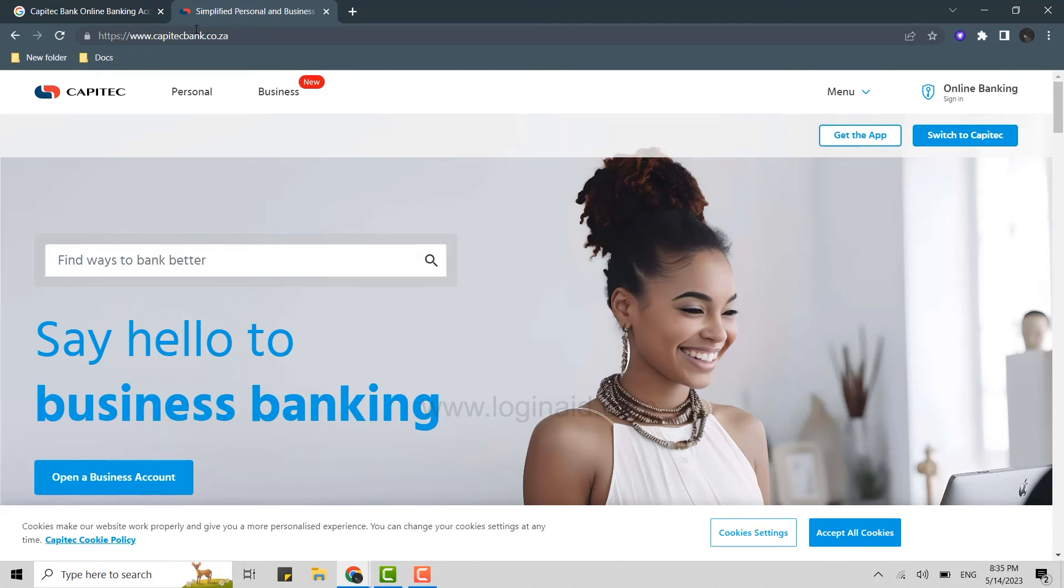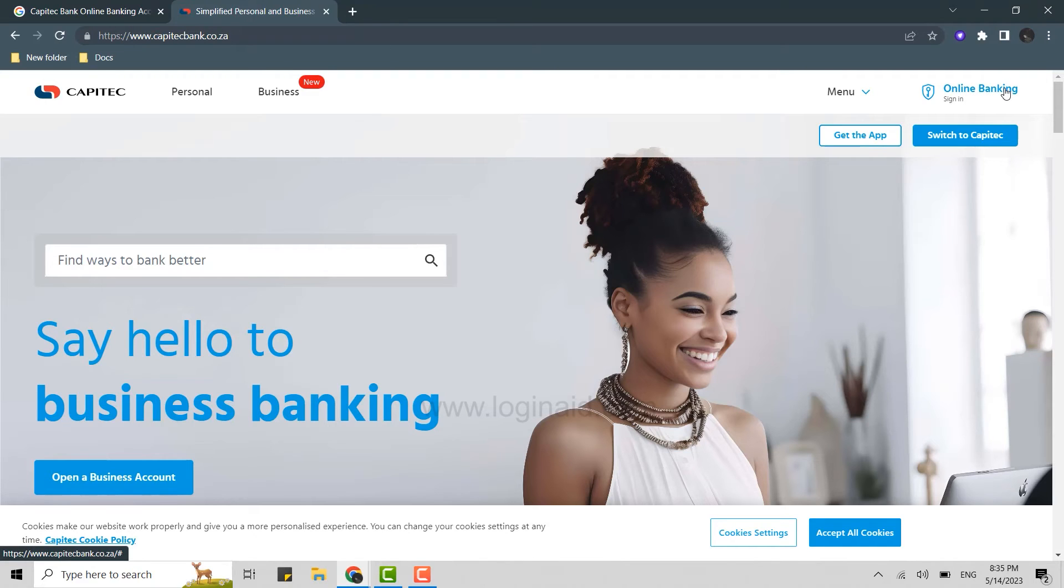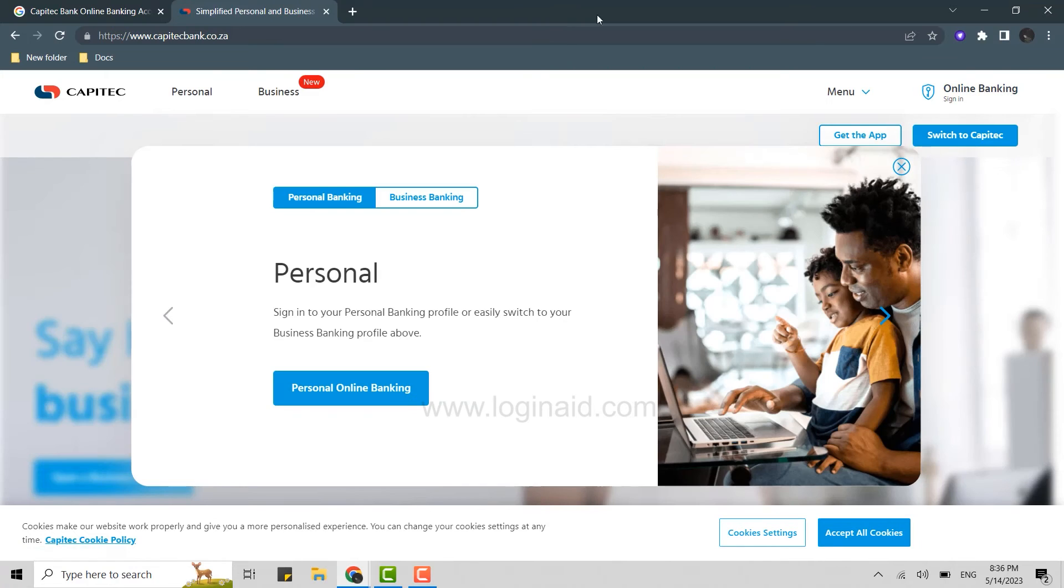To log into the online banking account of Capitec, you will find the online banking sign-in on the top right corner of your screen. Click that, and this will direct you to a page where you will see business banking and personal banking options.